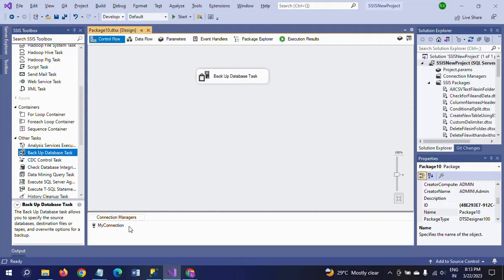So this is the backup you know to take by using the backup database task. This task allows you to specify the source of database, destination files or tapes, and various options for a backup.